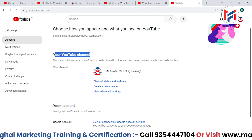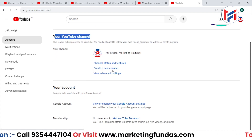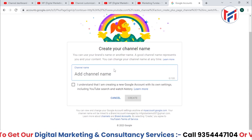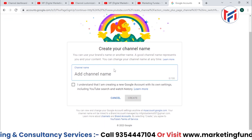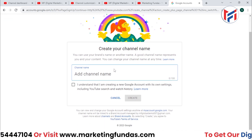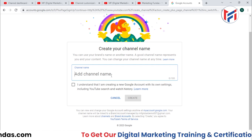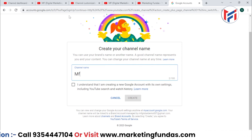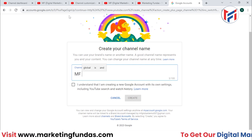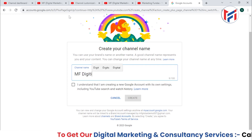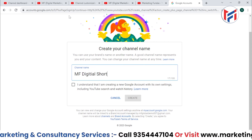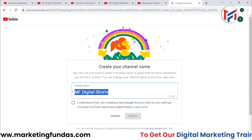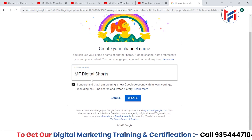When you click on Settings, just below your YouTube channel option you'll see 'Create a new channel.' Click on that and a window will appear where you can create a new channel under the same Gmail account. You just need to enter the name of the YouTube channel — this time I'm entering 'MF Digital Shorts.'